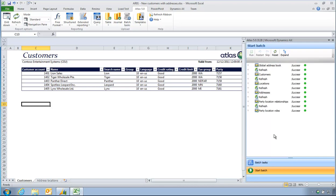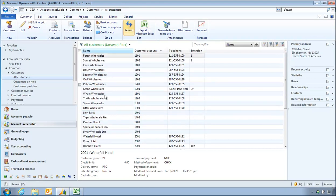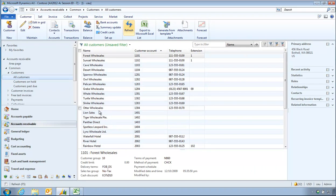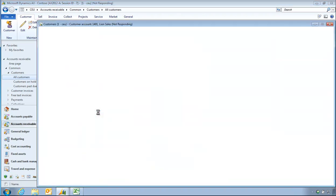So that is completed. We'll now have a look in AX. I'm going to refresh this customer form. And my customers are now here. I'm going to double click on Lion Sales, and I should see both of my address records for Lion Sales.